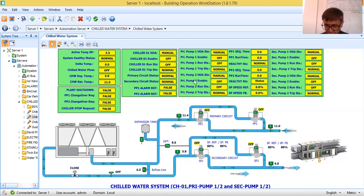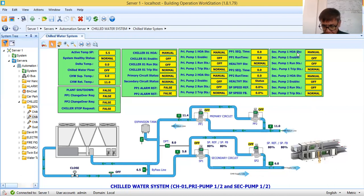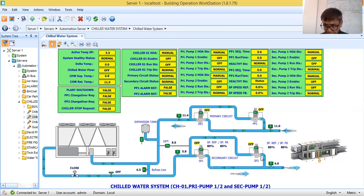The control point is the pump enable and disable command. Likewise, the other component in this chiller system is the secondary pump. The secondary pump has the same monitoring points: hand/off/auto, run, and trip. These secondary pumps are controlled by a variable frequency drive.